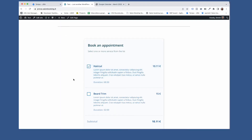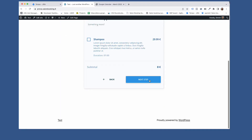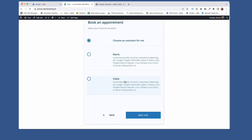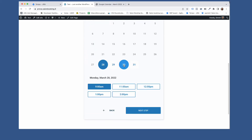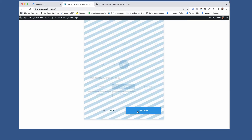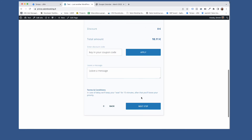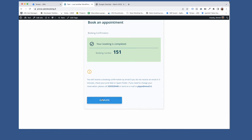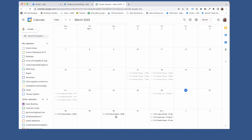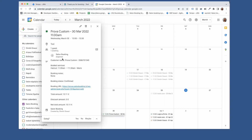Let's see the first one in action. Every time a new reservation is added on your website, a new event is added on your Google Calendar automatically.